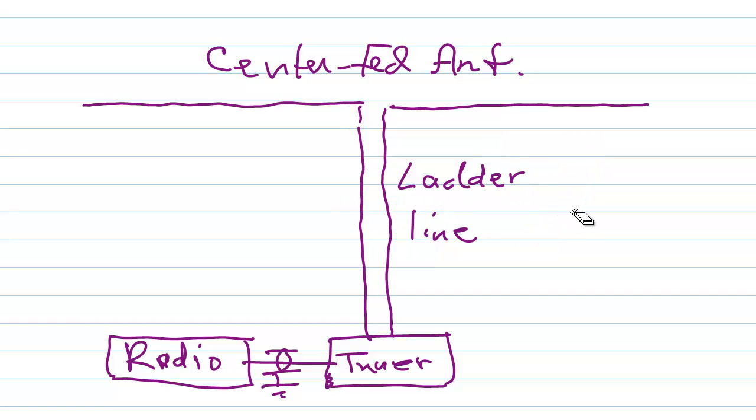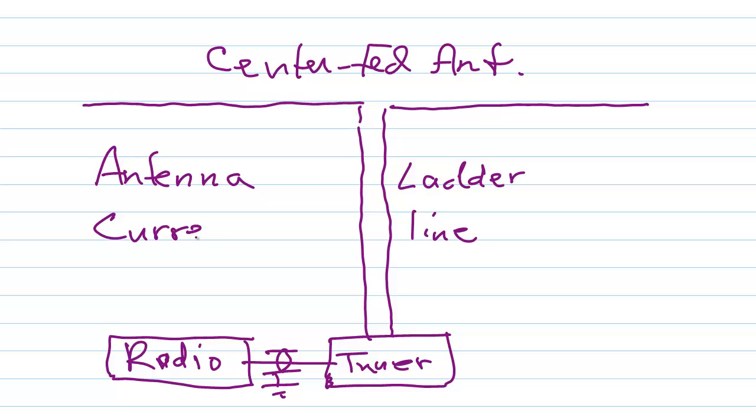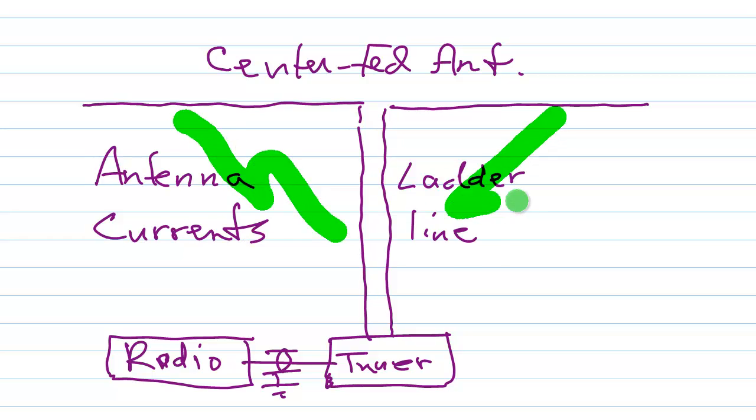What I'd like to talk about here is some more issues in regards to the phenomenon known as antenna currents on a transmission line. Antenna currents occur when radiation from the antenna strikes the feed line and induces current in that feed line as if that feed line were itself a receiving antenna.